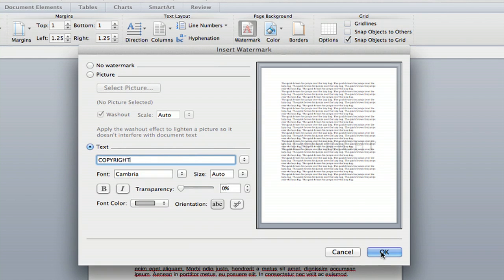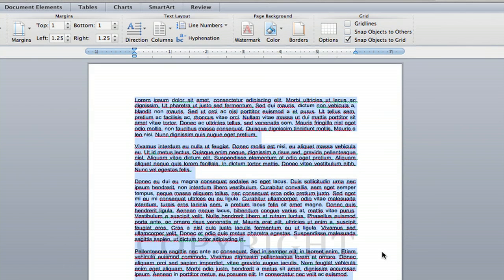Hit OK, and then you'll see a watermark saying copyright is right behind your text. It's that easy. And that's how you insert a watermark into a table in Microsoft Word.